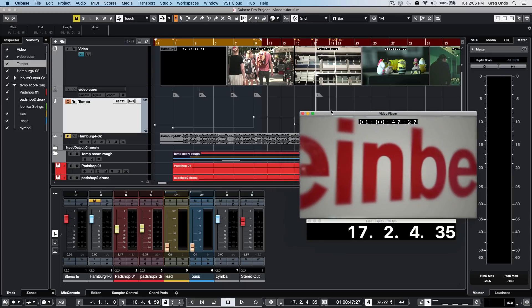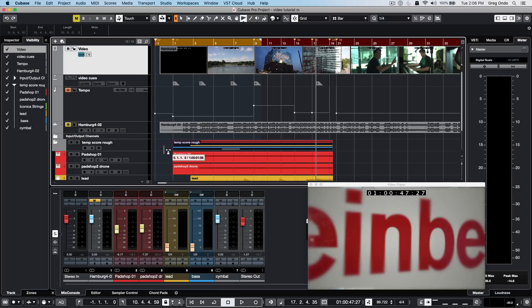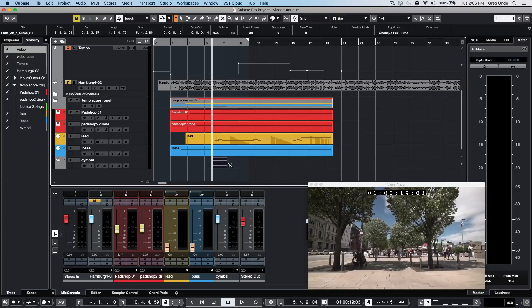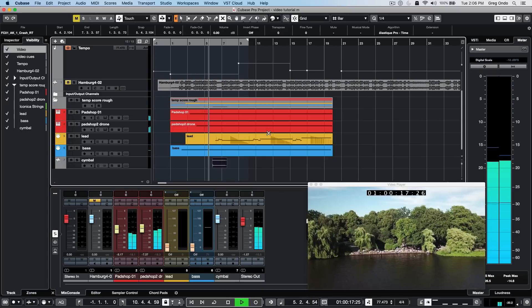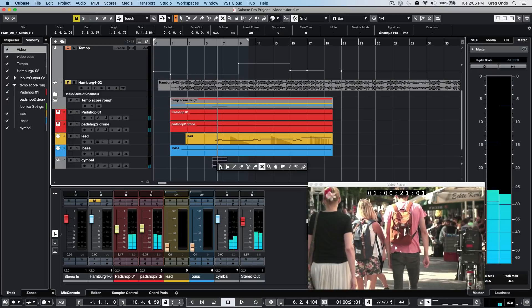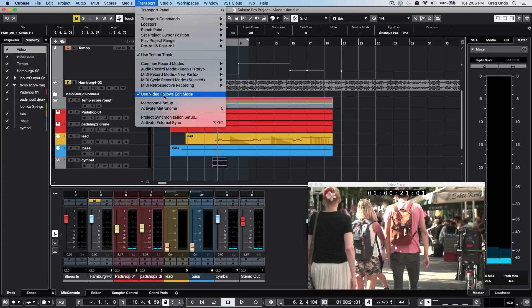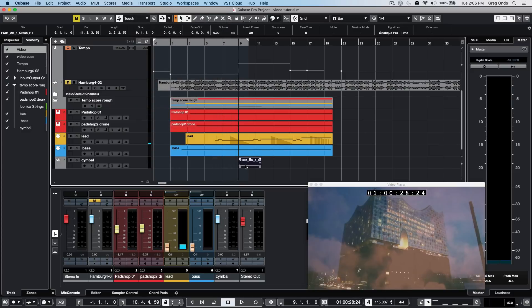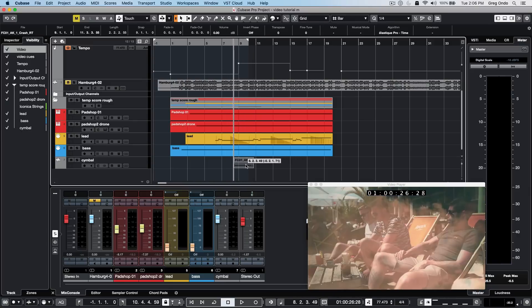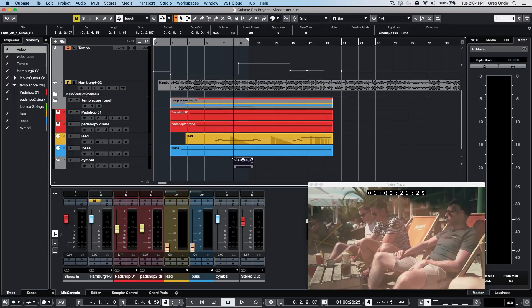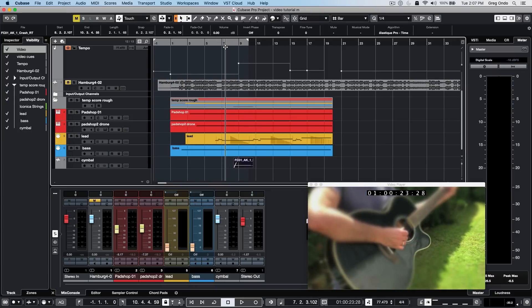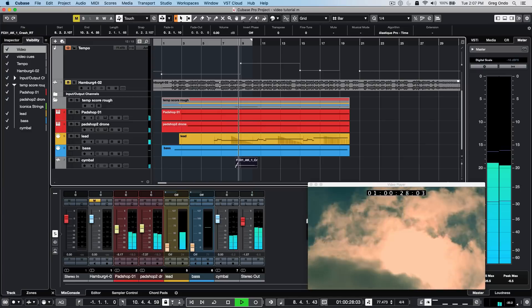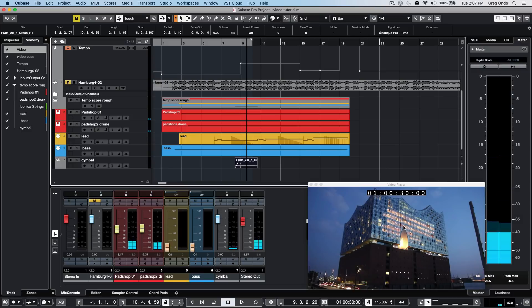We can also have tracks in musical or linear mode. Let's say I have an event that's a cymbal sound. Because I have the transport mode use video follows edit mode, I can move this event right where I see the visual cue. I'll take snap off by hitting the letter J, and position this right where that cloud starts. I want to do a simple fade in. Now that this element will be aligned to the visual cue.